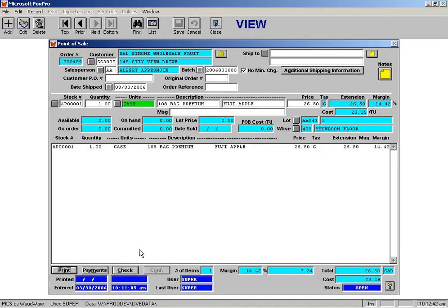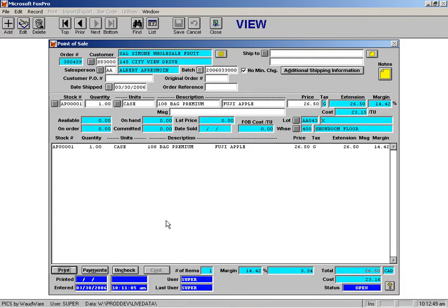There's a button on the bottom of the screen here called Check, and it's really very simple. You just press that, and then what it does is it checks that order, and the button becomes unchecked.